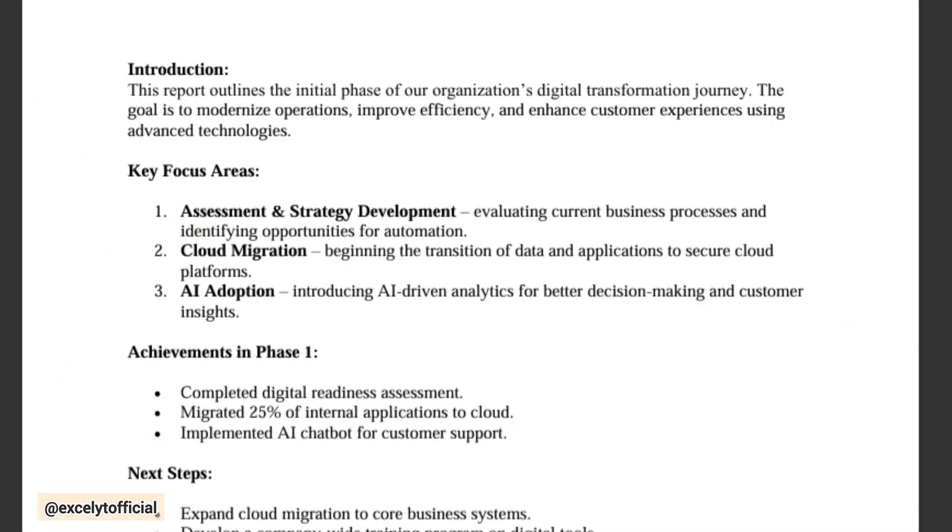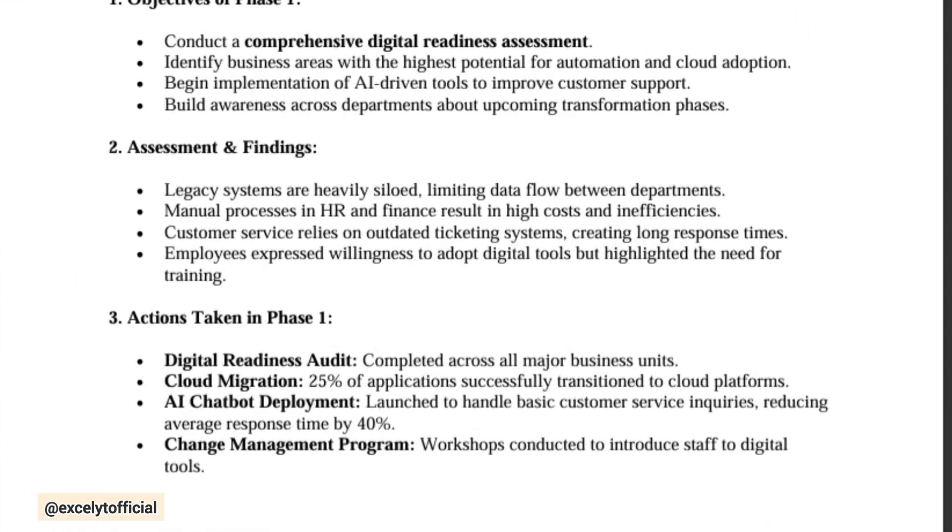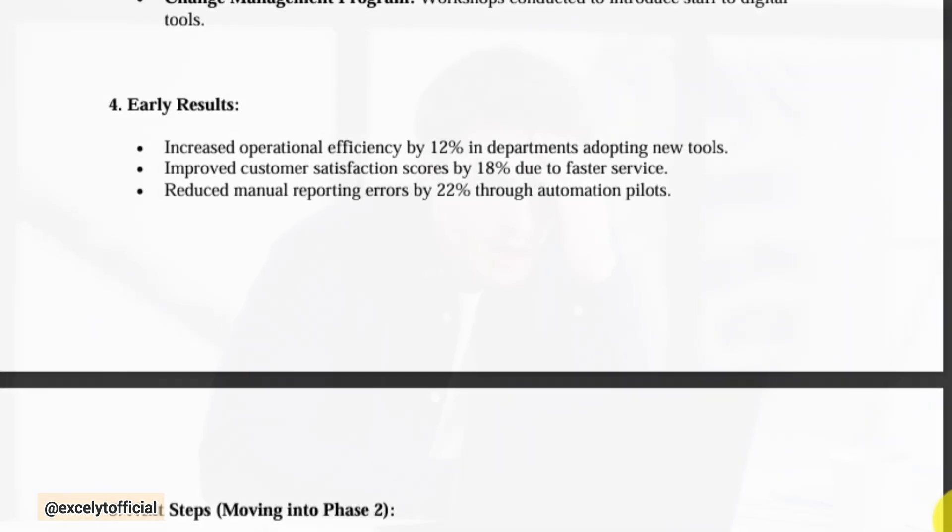Now, imagine you've got a big meeting tomorrow. The report is ready, the data is done, but when it's time to present, you've got nothing eye-catching to show. And just like that, all your hard work loses impact.